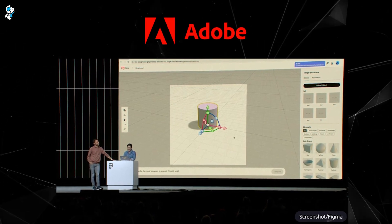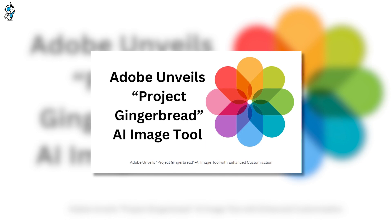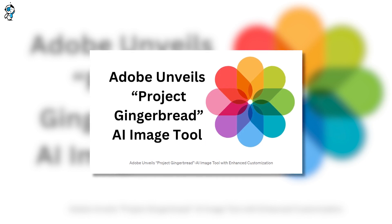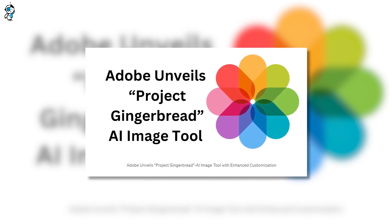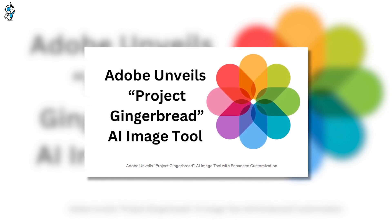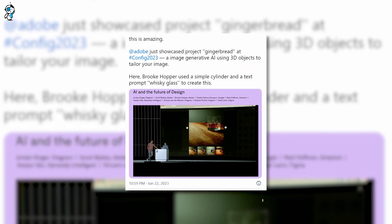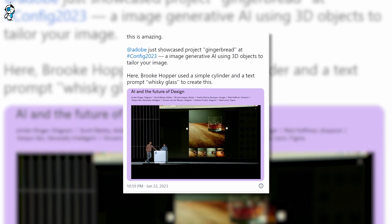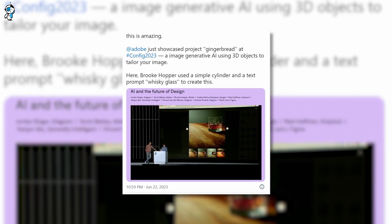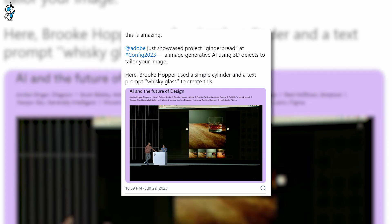This isn't just another update — it's a total game changer. Adobe has pulled back the curtain on its latest groundbreaking innovation in AI image generation: Project Gingerbread. This powerful tool is setting a new benchmark in artificial intelligence, offering unprecedented creative control and customization in synthetic image generation.